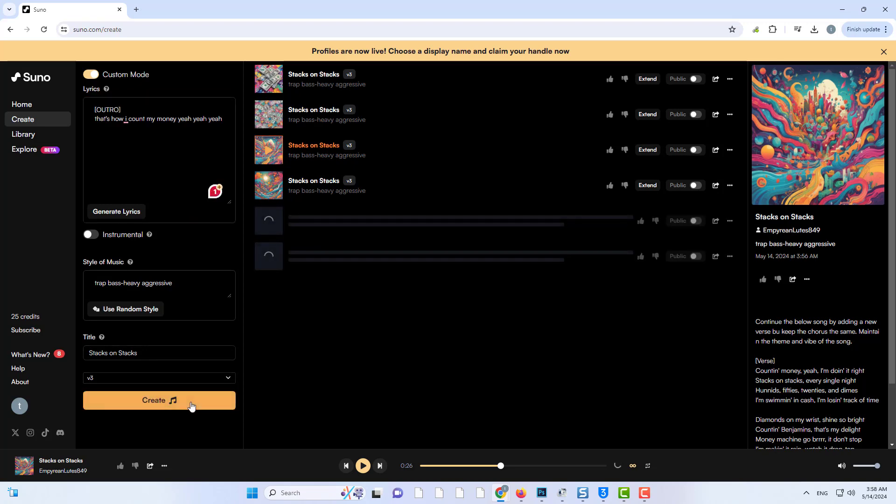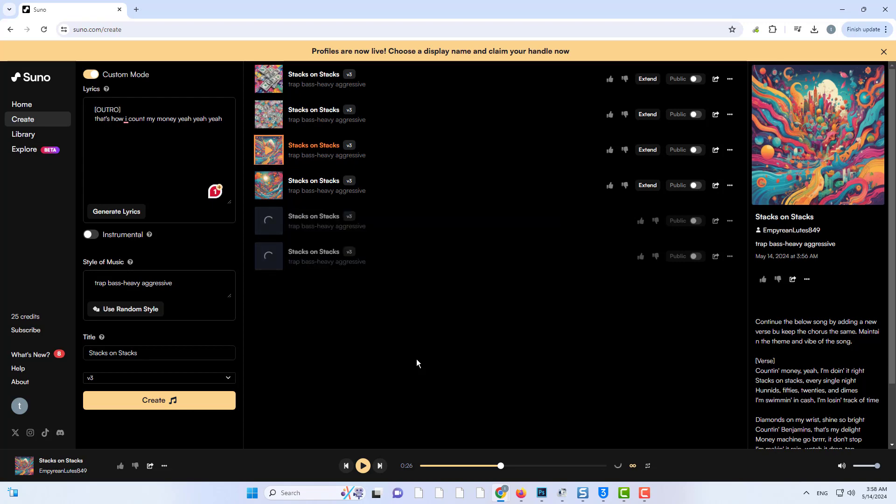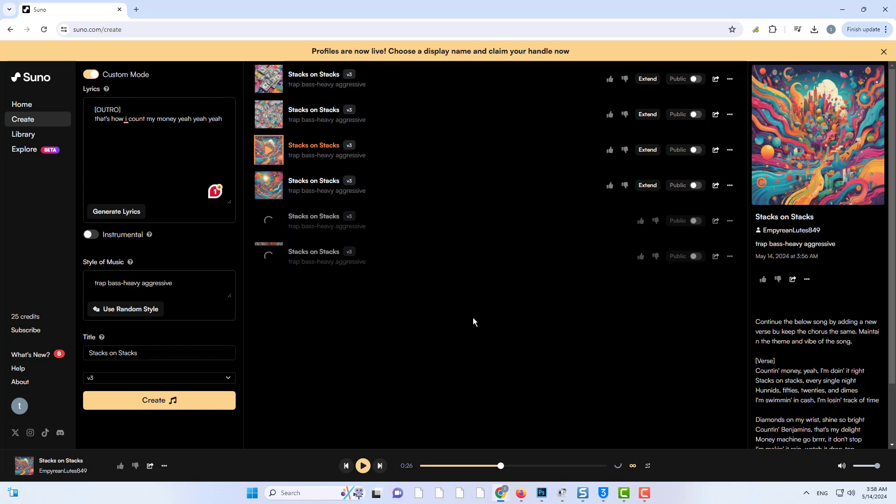Now press continue to generate the new version of the song. The last step is to click on the three dots and press get whole song. The final song has been generated.